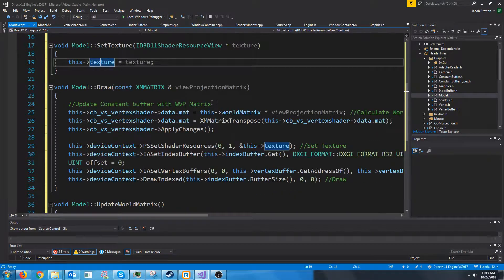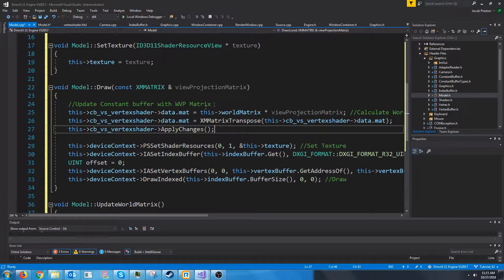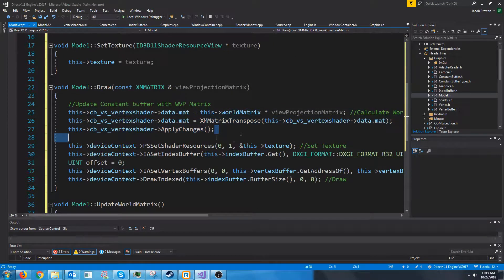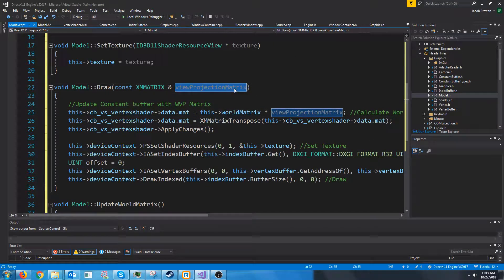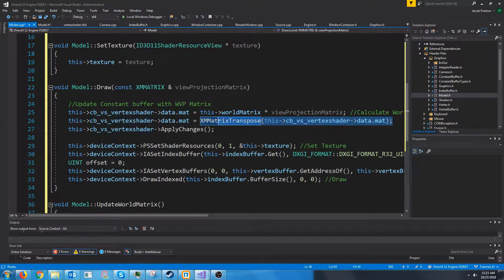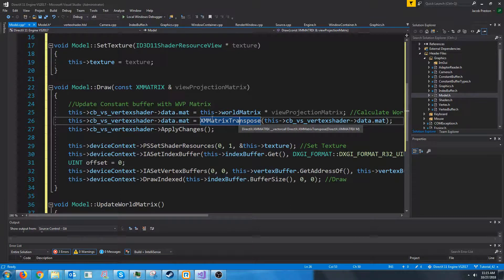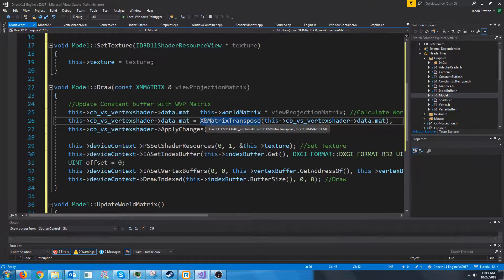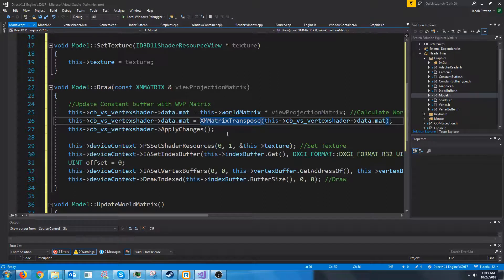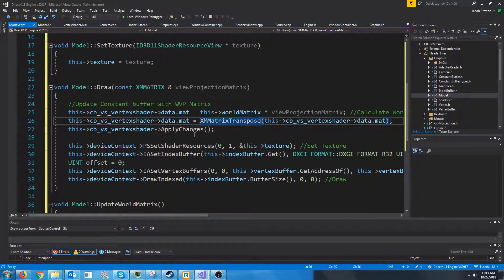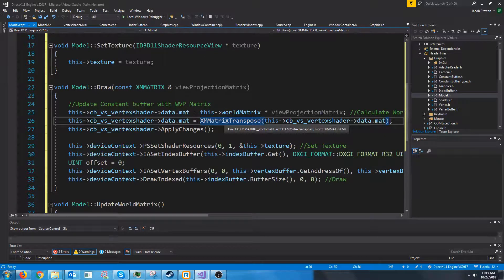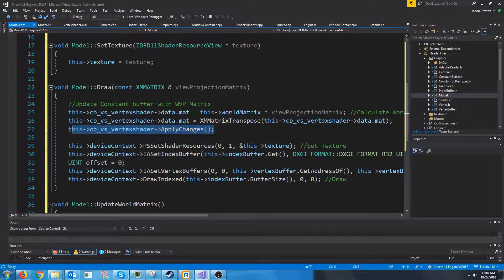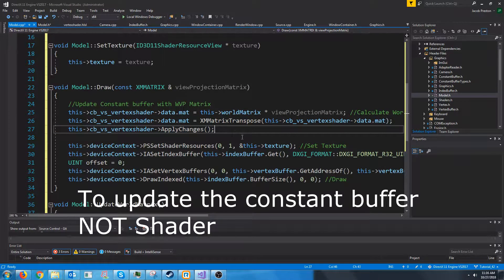For draw we are updating the world view projection matrix. So we are taking our world matrix and multiplying it by the view projection we passed in. We are transposing it because keep in mind it will be in row major format and HLSL expects column major format. In the future we might actually just specify row major in the HLSL shader so that we don't have to transpose every time. And then we are applying changes to update that shader.